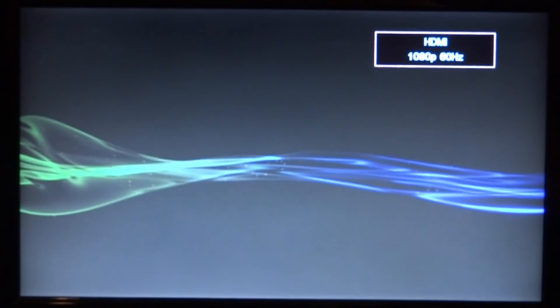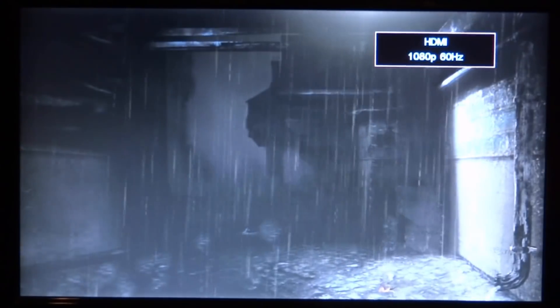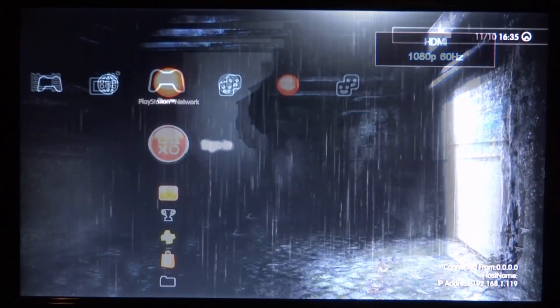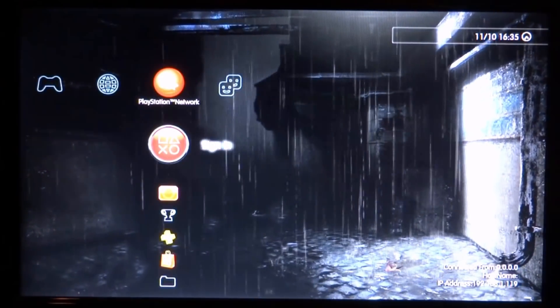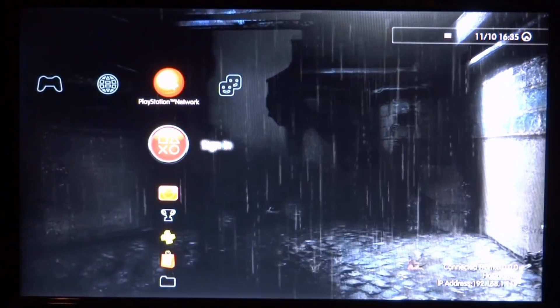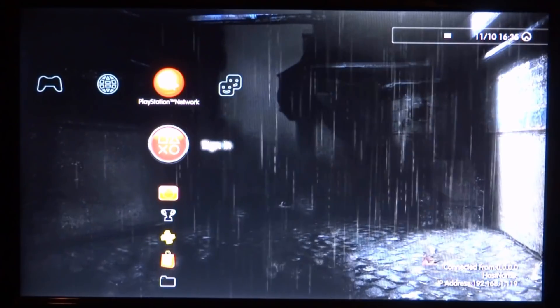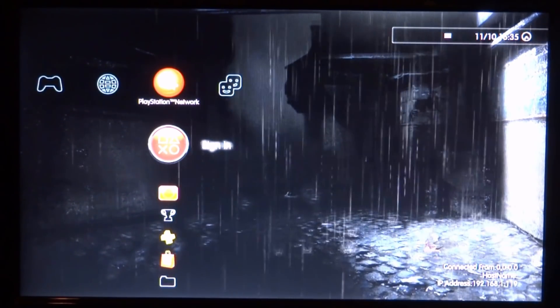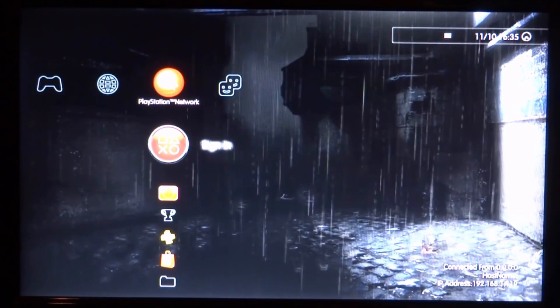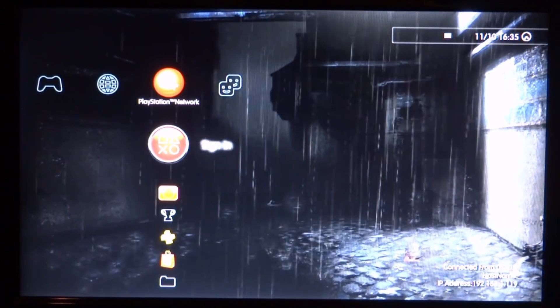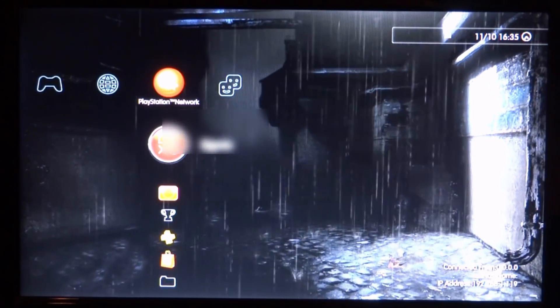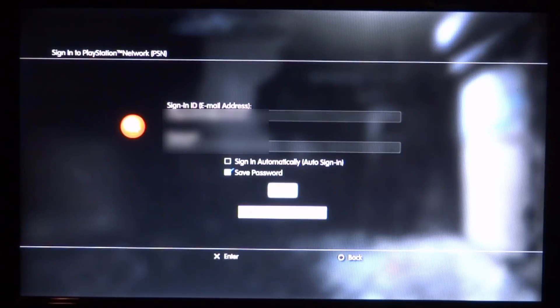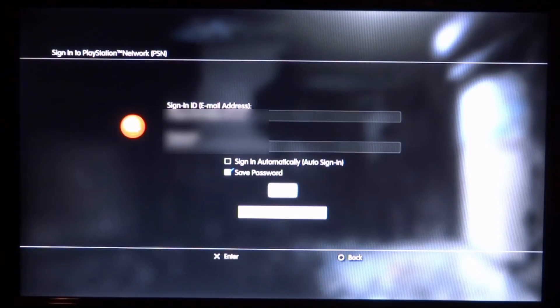So right now my Rebug 4.81.2 PS3 is actually being spoofed to system software 4.82. Now I should be able to sign in without having to update to the latest version. Now I'm not quite sure how this works because technically I'm not actually spoofing that version, but let's just sign in anyway.